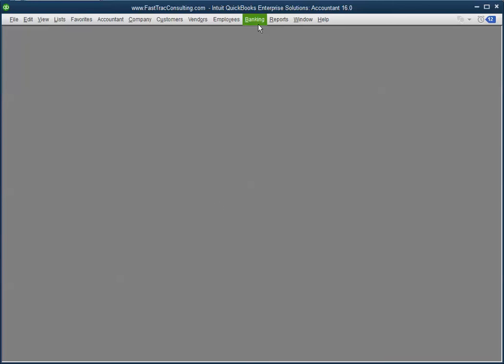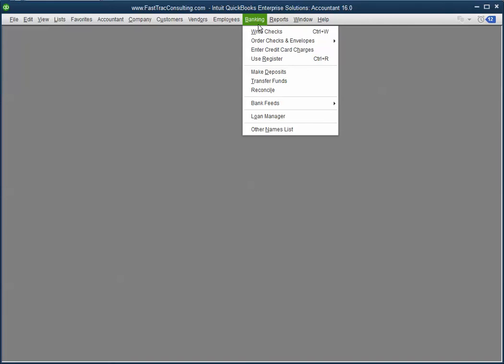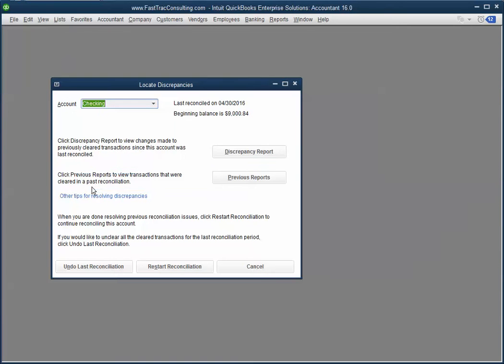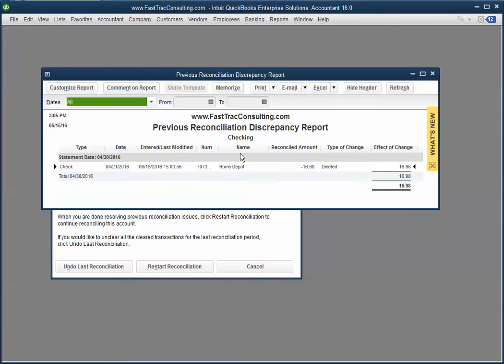So your first step is to go into banking and click on reconcile. Select your checking account and click on locate discrepancies and select the discrepancies report. You will see transactions that you have deleted or changed on this report. So take a paper and pencil, add them up, and see if that total amount will affect the balance on your books.